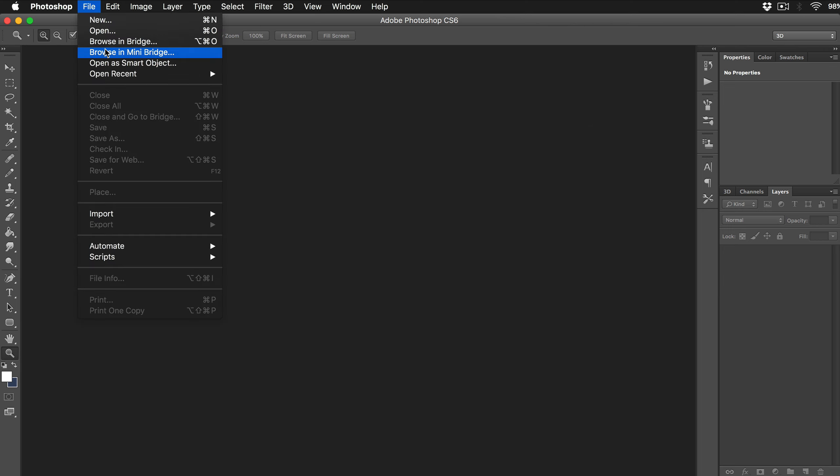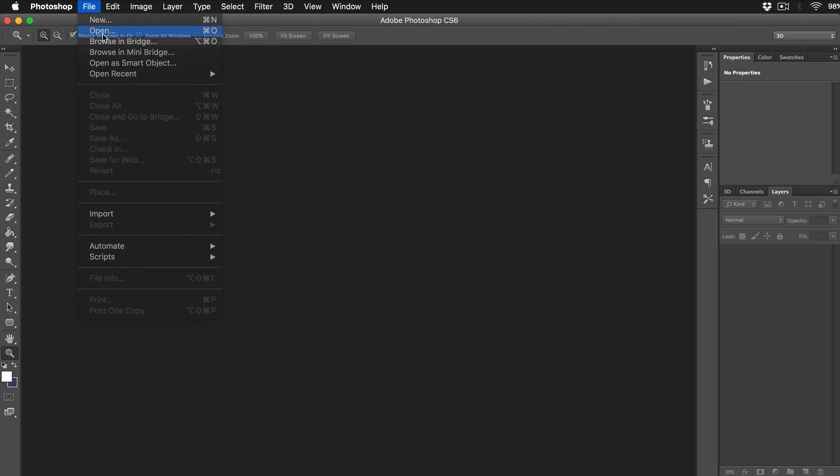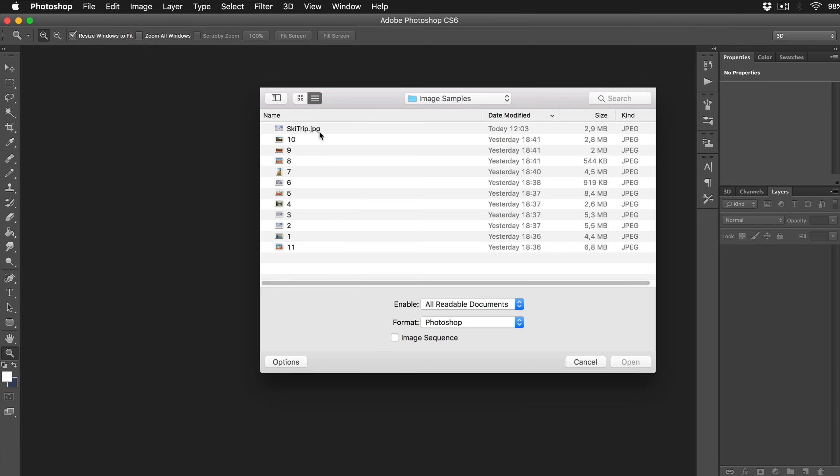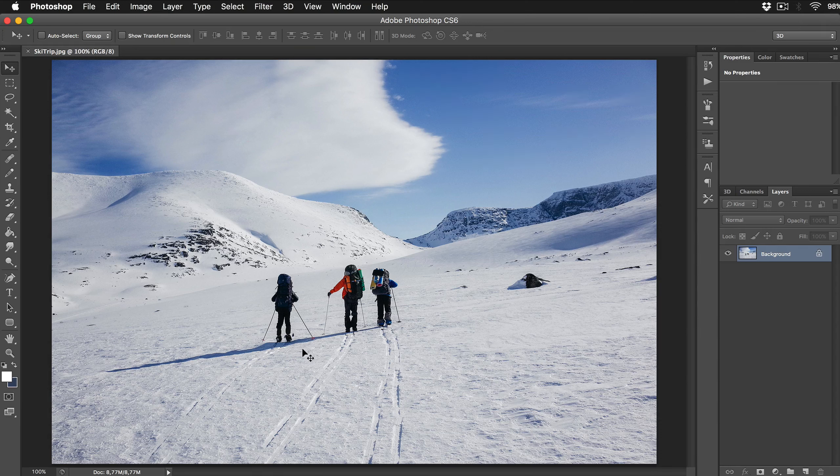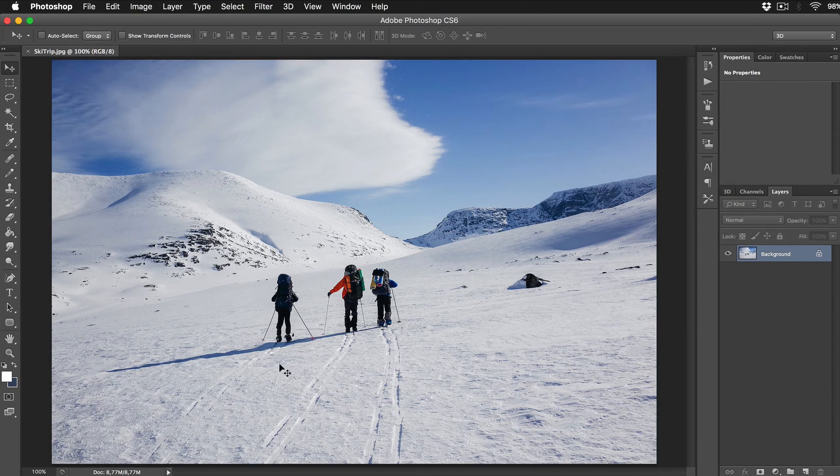Let's start this tutorial with importing an image of a trip I took with my friends. So let's pretend I was on a ski trip with my girlfriend and some dude which I don't want on a picture.